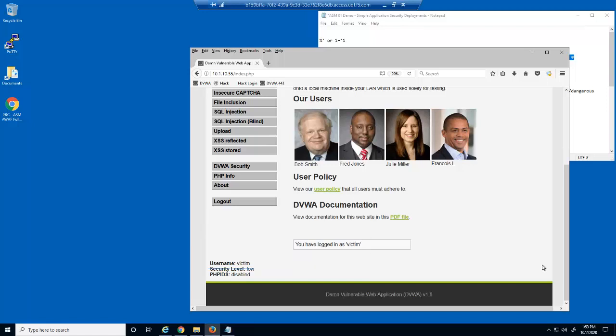Notice at the bottom of the page you can see that we are indeed logged in as this user. A successful SQL injection exploit can read sensitive data from the application database, modify database data, or even delete data or the entire database.